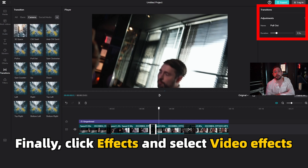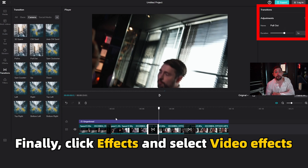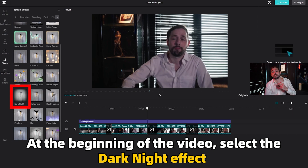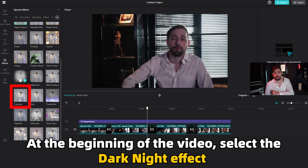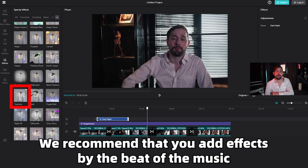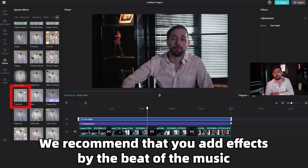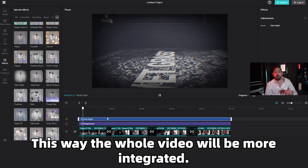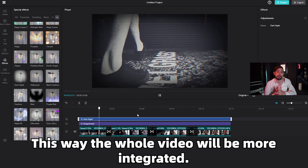Finally, click effects and select video effects. At the beginning of the video, select the dark night effect. We recommend that you add effects based on the music beat — in this way the whole video will be more integrated.